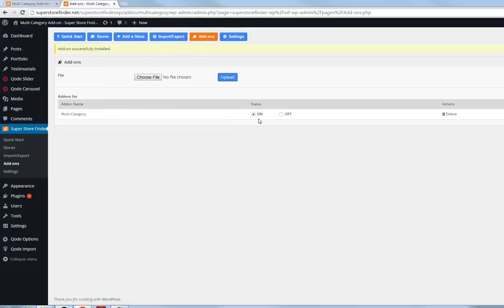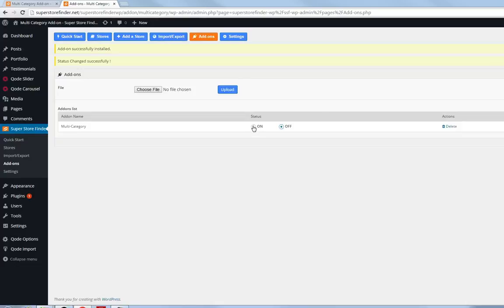Once uploaded, you can turn the status on or off, or you can even delete it permanently.